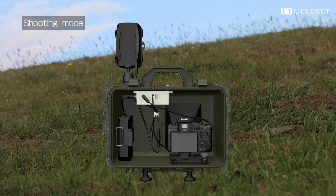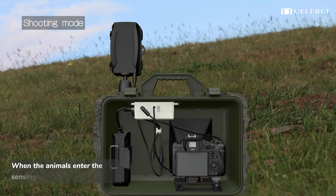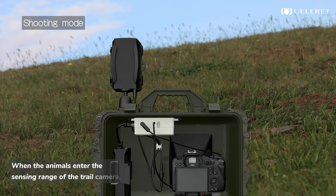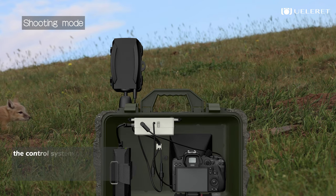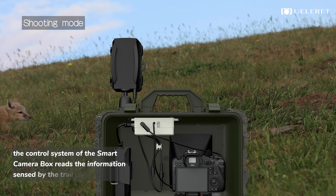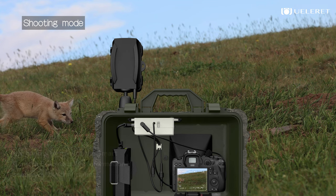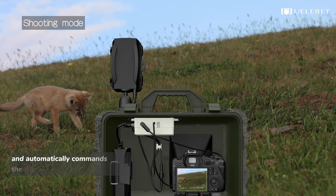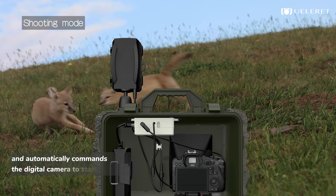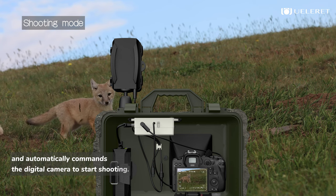Shooting Mode. When animals enter the sensing range of the trail camera, the control system of the smart camera box reads the information sensed by the trail camera and automatically commands the digital camera to start shooting.